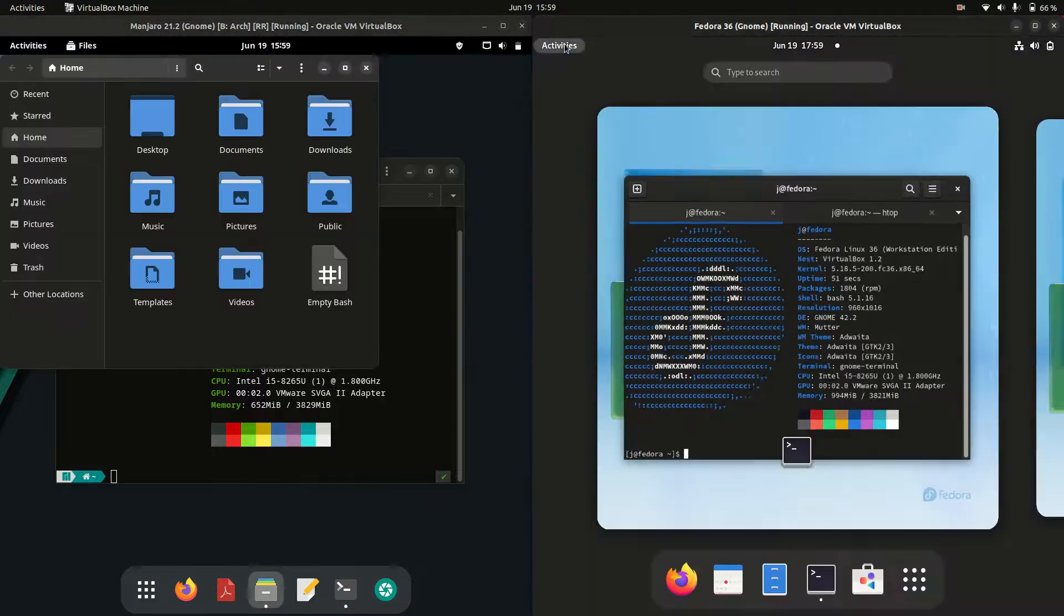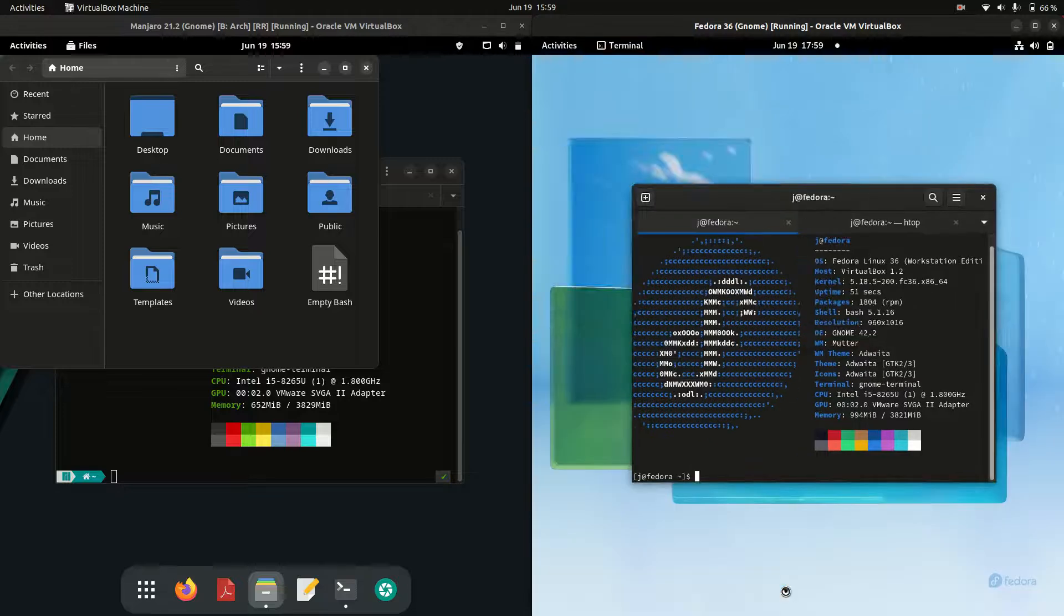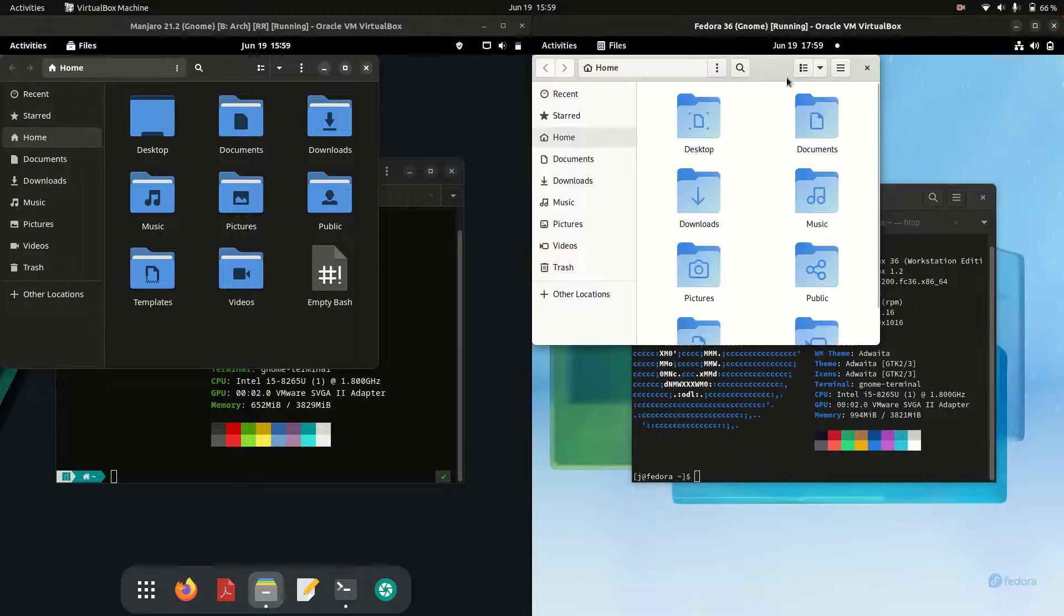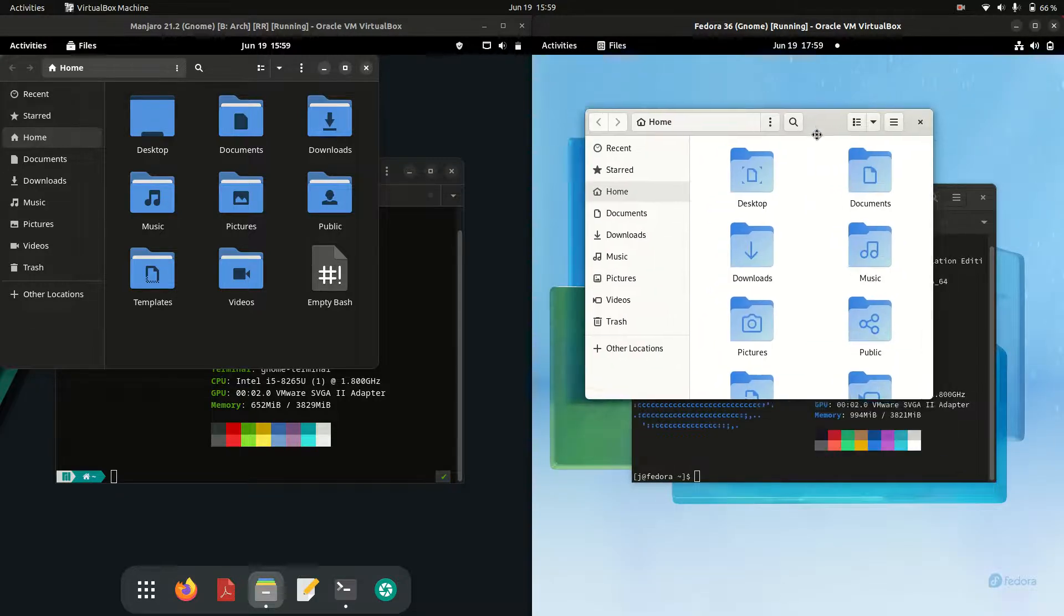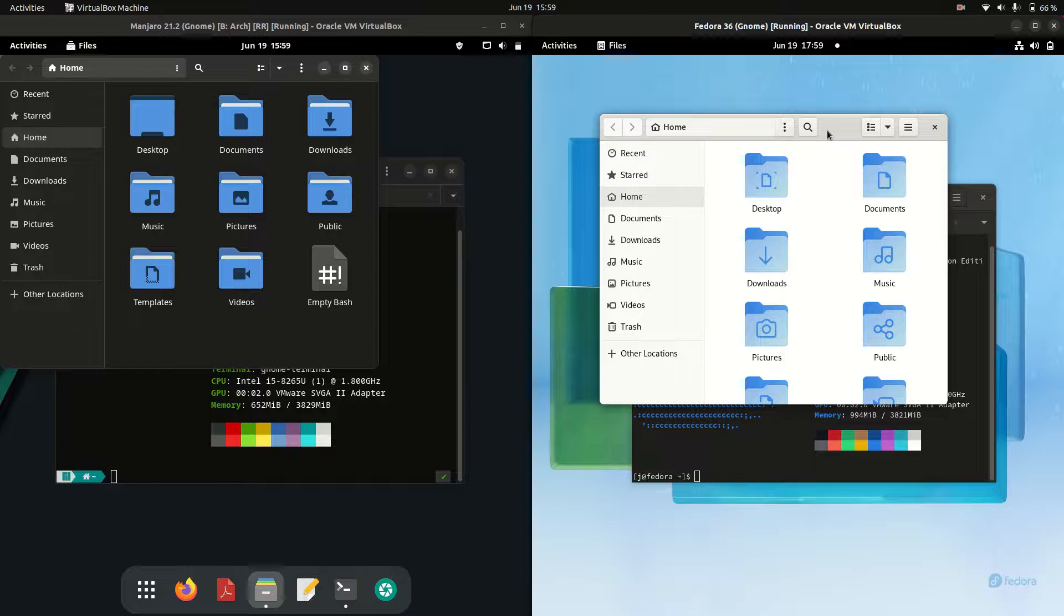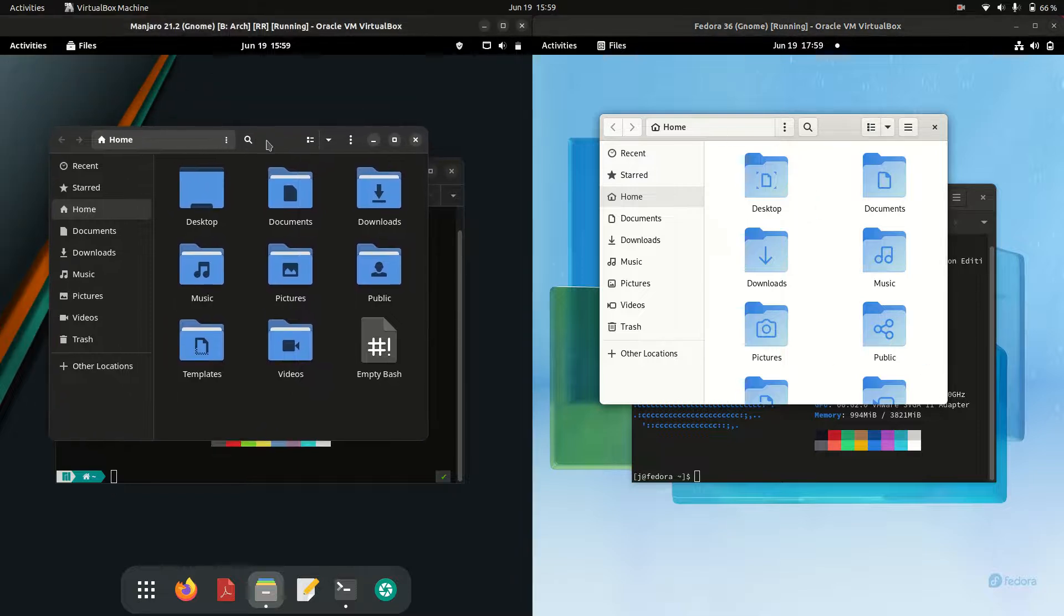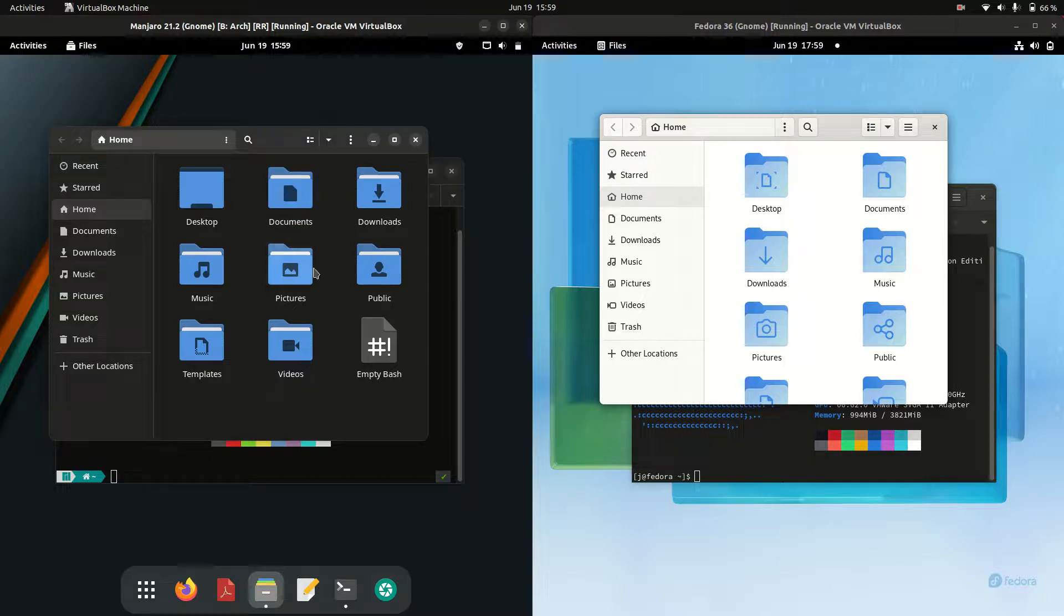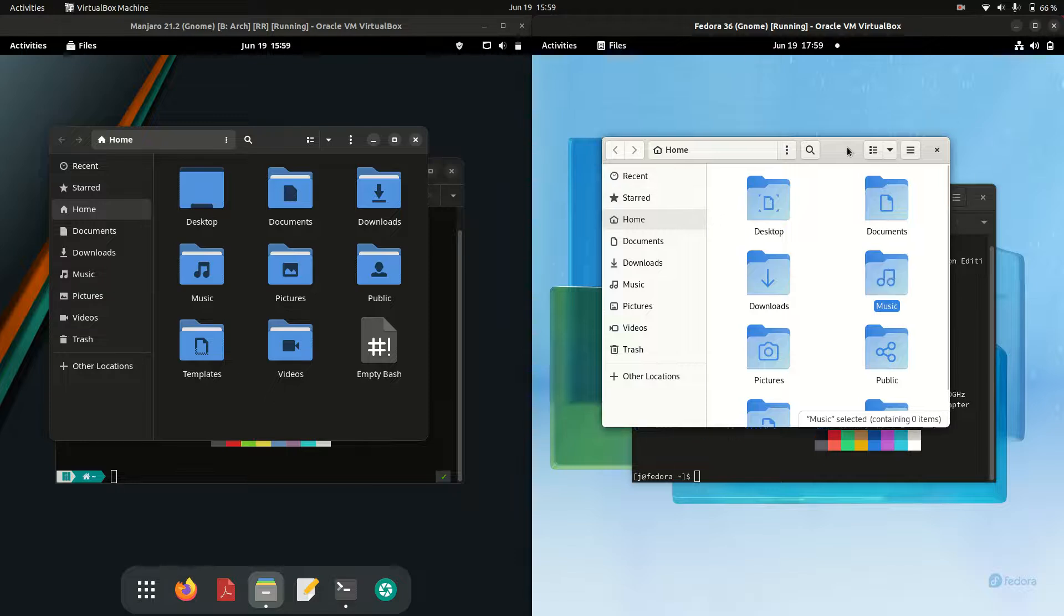If we look at the file manager, these are the same as well. A little bit more stock looking for Fedora. I'm just not the biggest fan. I do love the dark mode that Manjaro implements as standard. Even different, more beautiful icon sets. These are just stock icon sets. I'm just not a fan of it at all unfortunately. Shame on you Fedora.